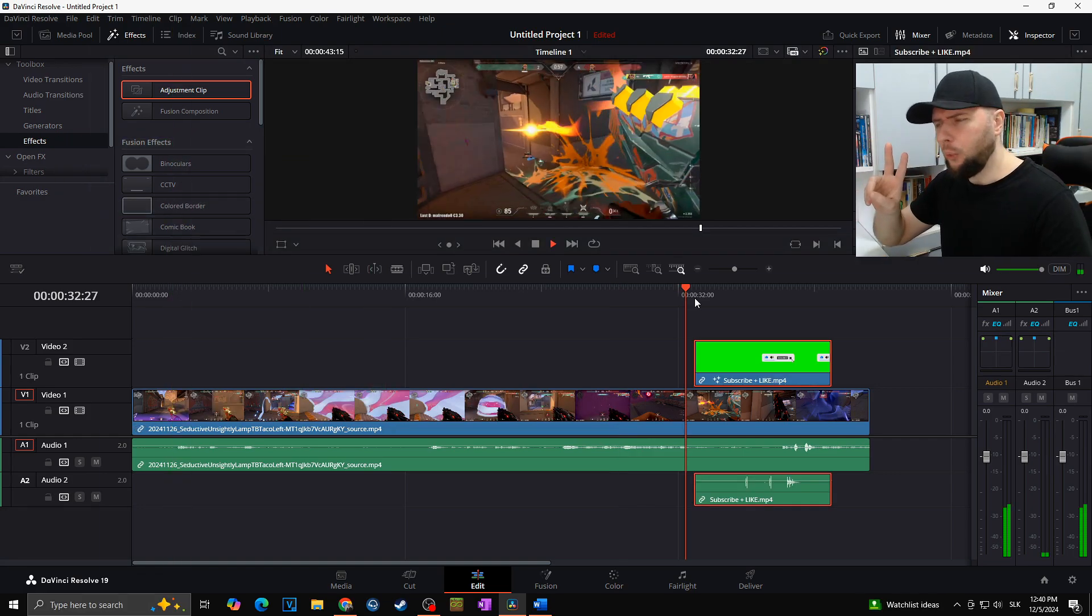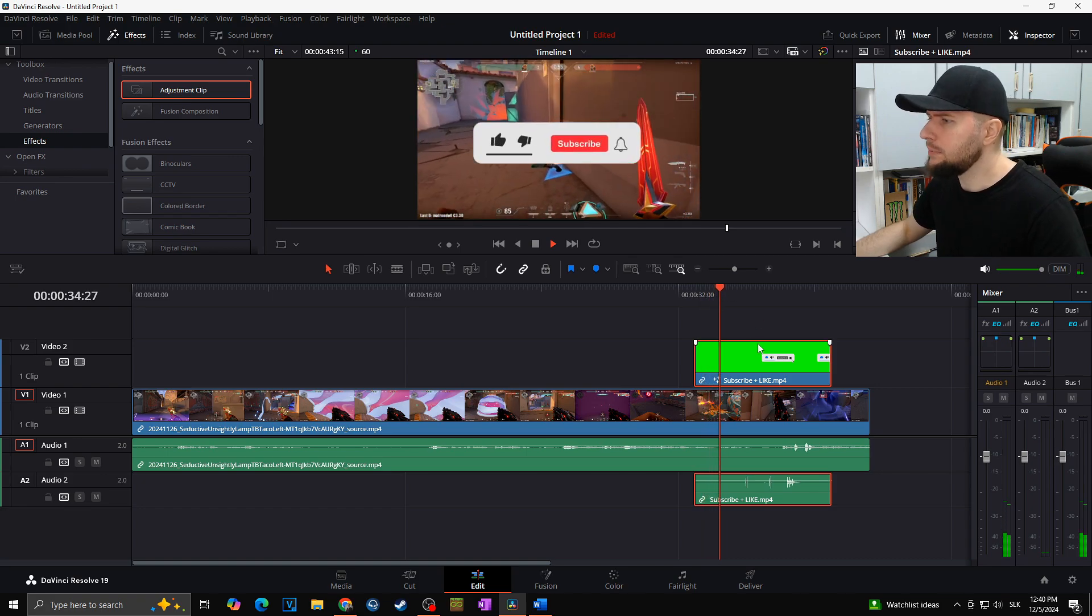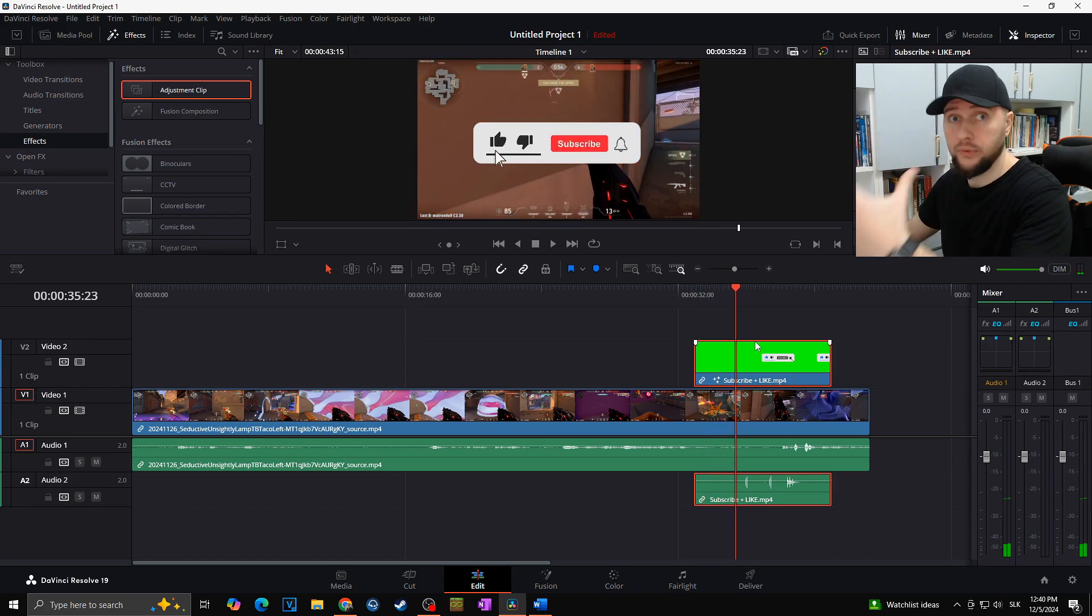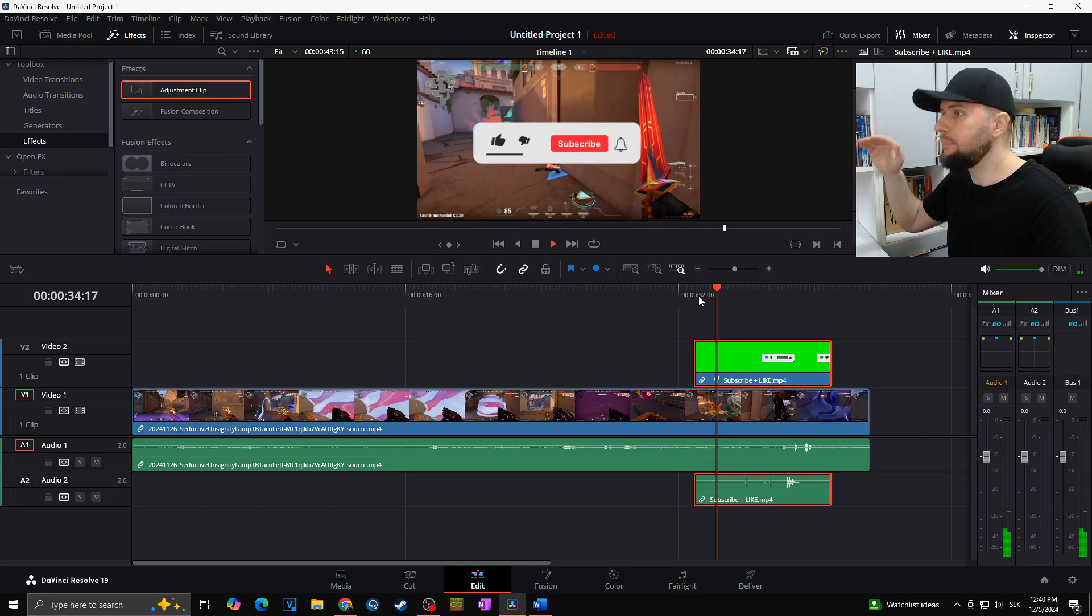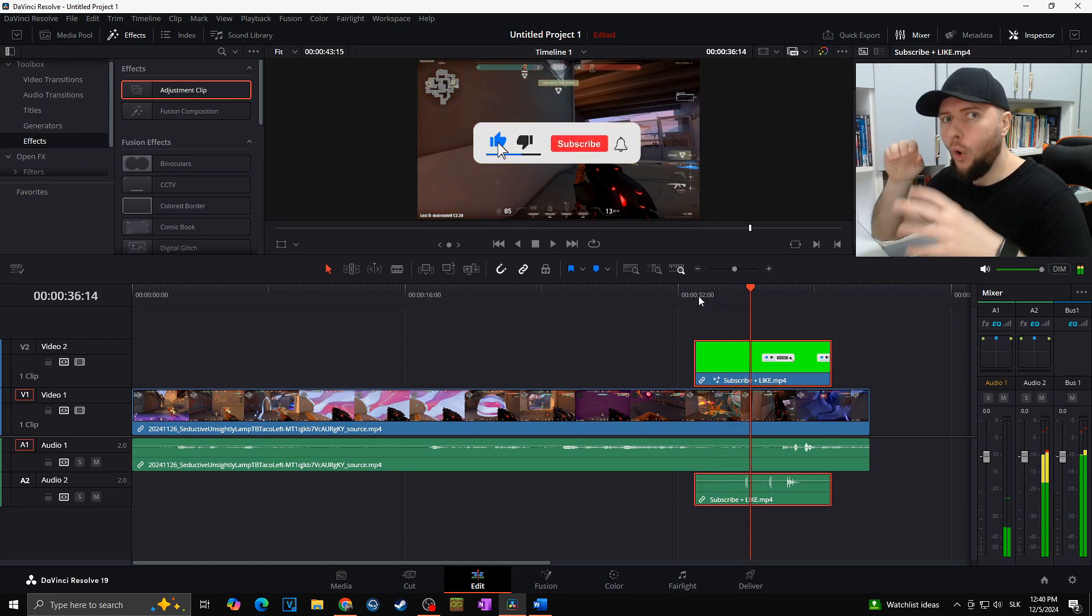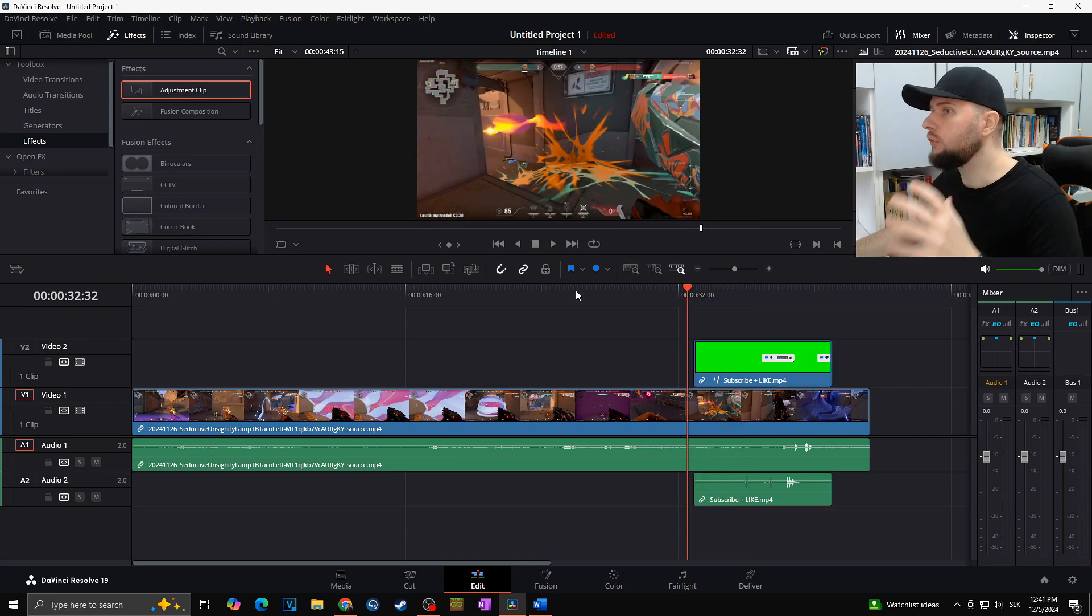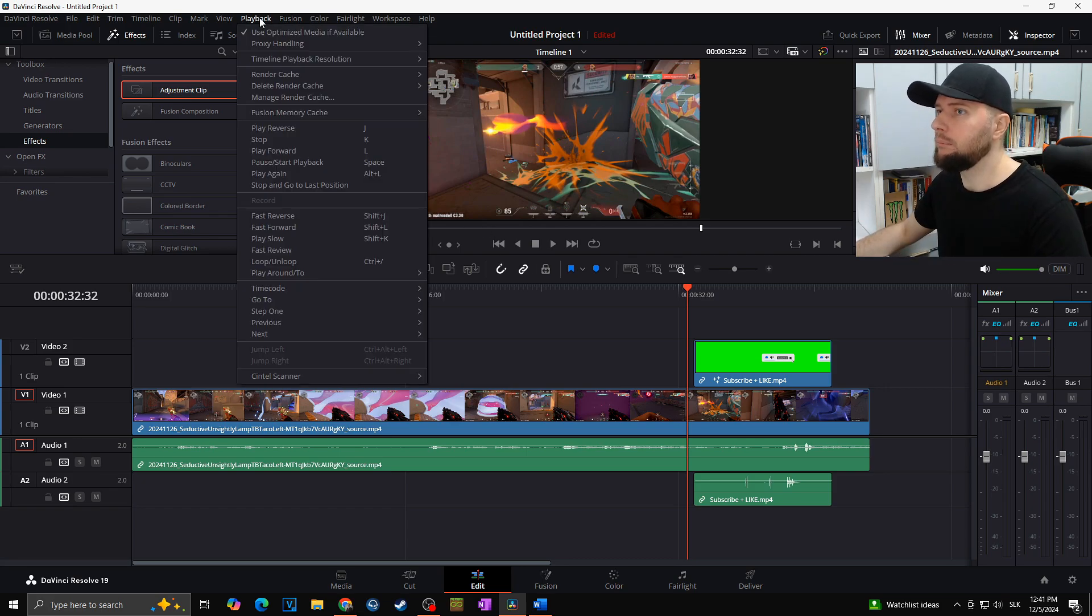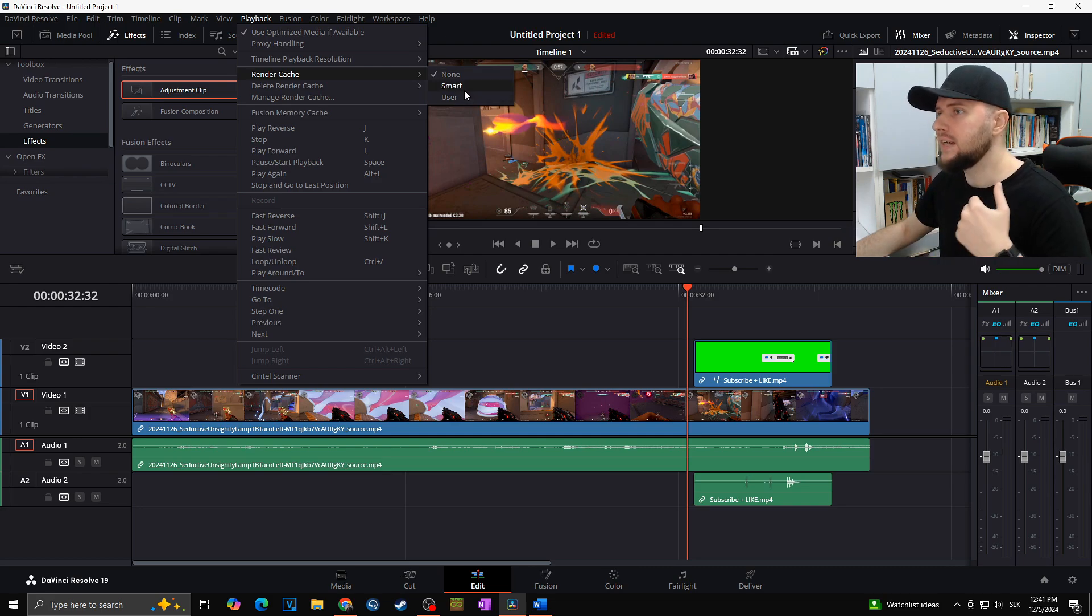Okay, tip number two: render cache. You know, some of your clips might have applied various effects on it, and every time you will go through this clip, your DaVinci Resolve has to render it over and over and over again, which of course would slow down your DaVinci Resolve in the end. So as we want to fix it, we will go for the playback, render cache, and then choose smart or user. In my case, I prefer to go with the smart.